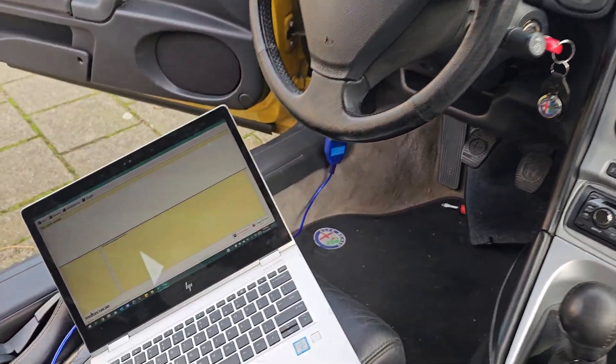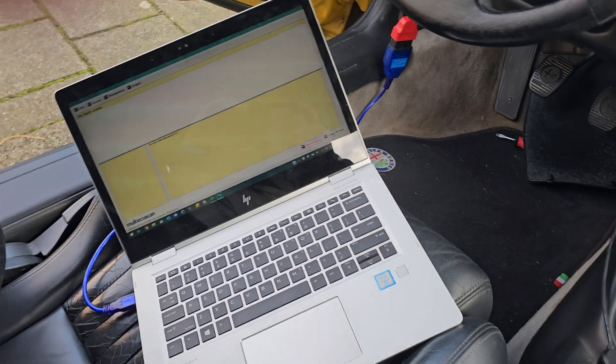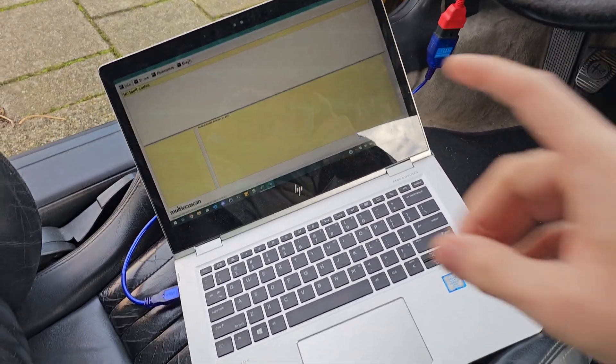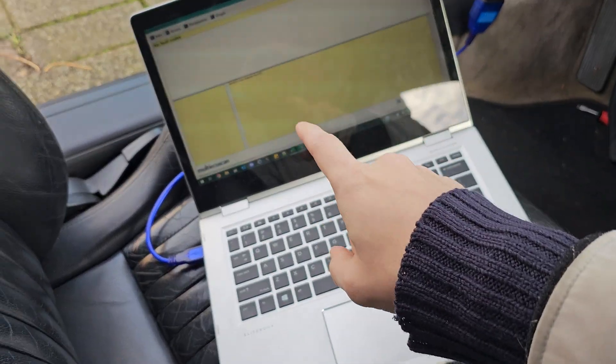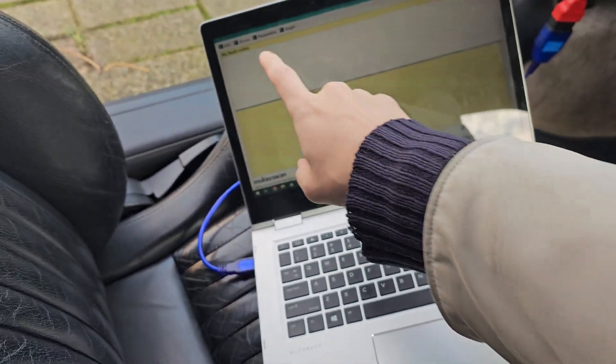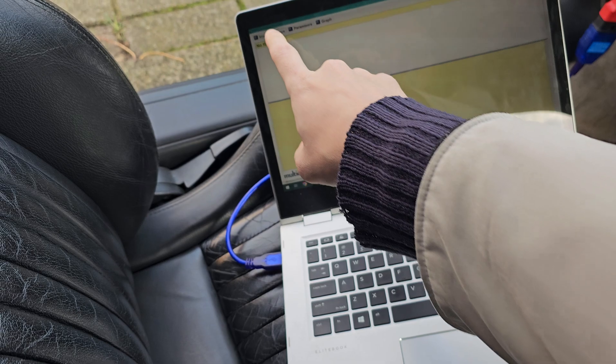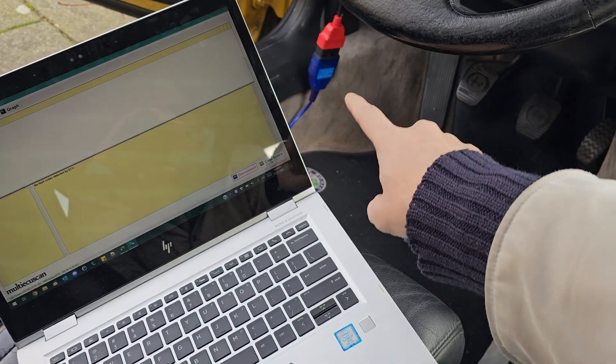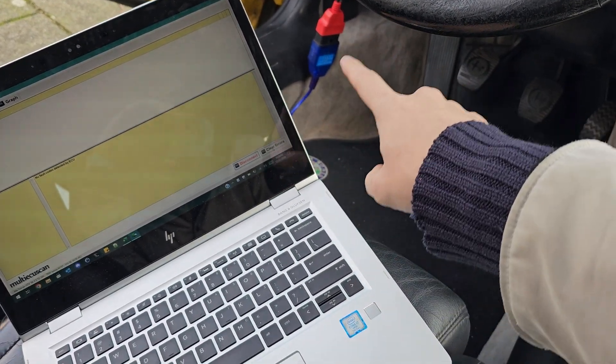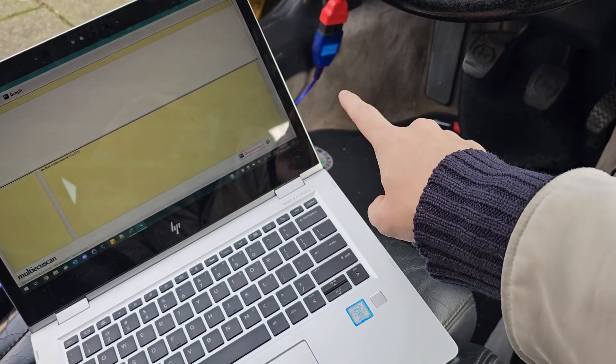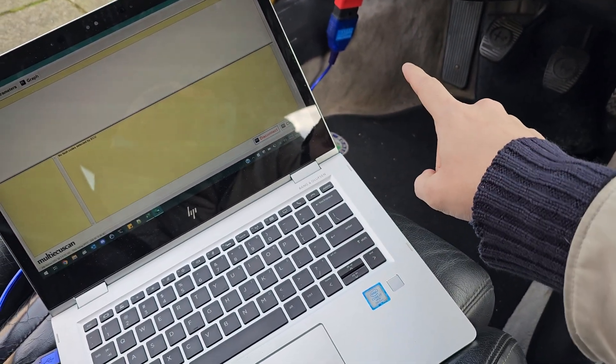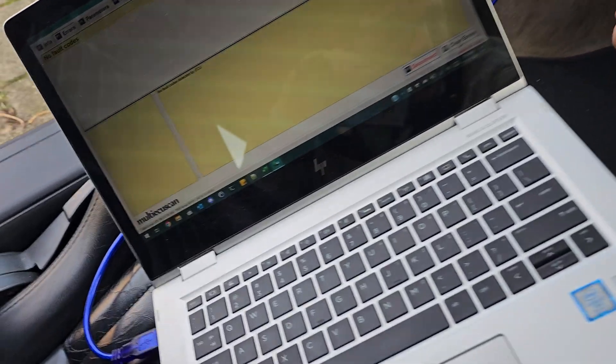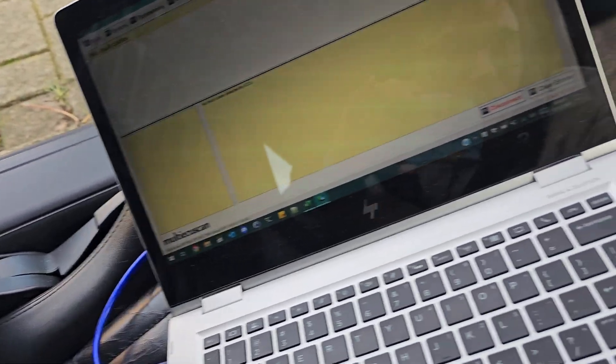The only thing is you need the software—a registered version of Multi ECU scan—you need the correct cable, and I am using this one.